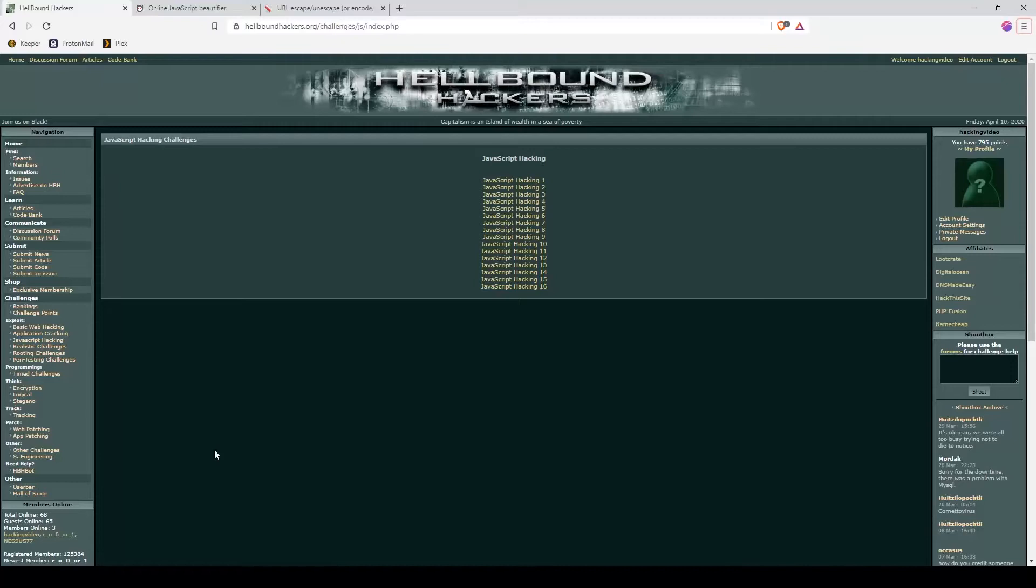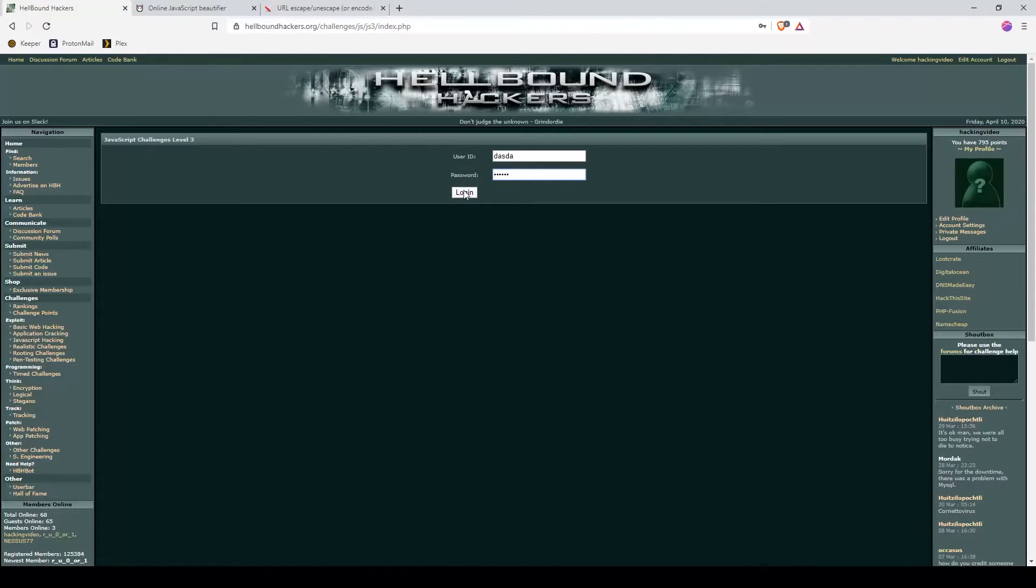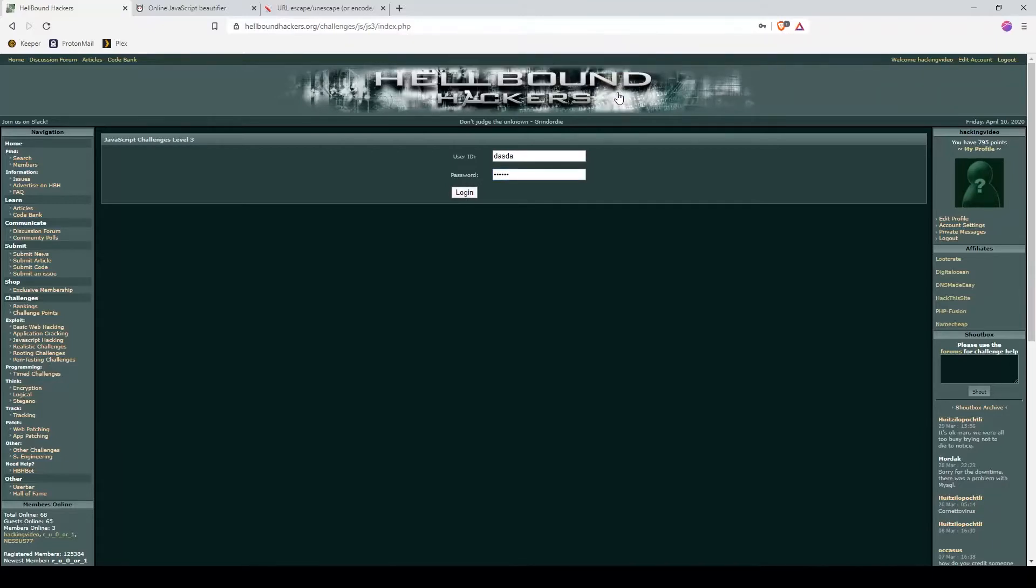Hello guys, welcome back to JavaScript hacking number three of Hellbound Hackers. We have a login form. If we write anything random, we get back invalid user ID. Let's take a look at what the login button does.